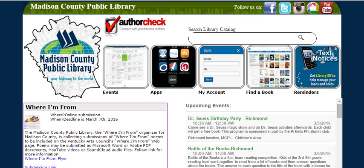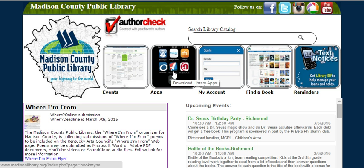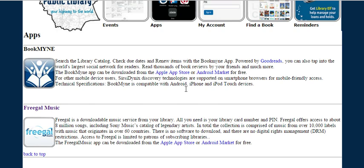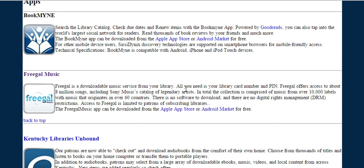First, you'll go to our website, which is www.madisonlibrary.org. Once there, near the middle of the screen, you'll click where it says Applications, or Apps. As you scroll down the page a little bit, you'll see Freegal — free music.